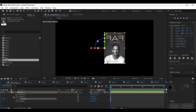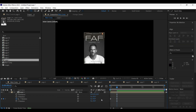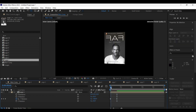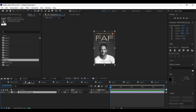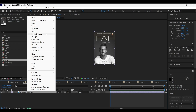Then come 15 frames forward on the timeline and adjust the Y-axis rotation to 0 degrees. So this is the animation we have got as of now — here its orientation needs to be corrected.